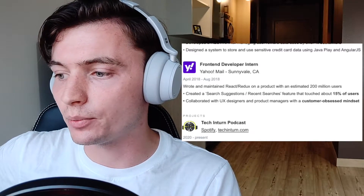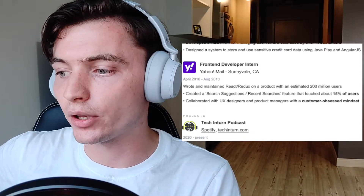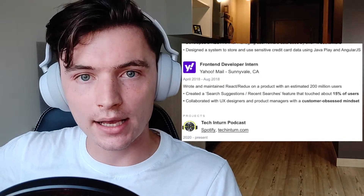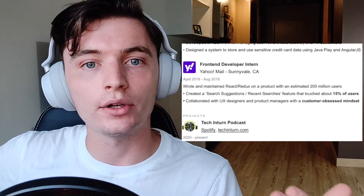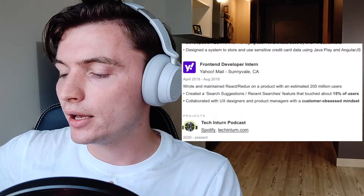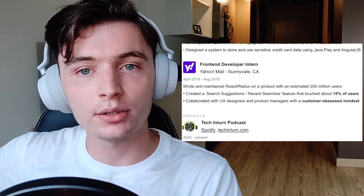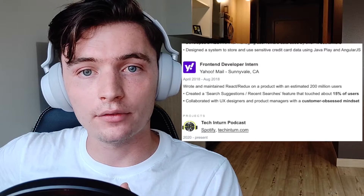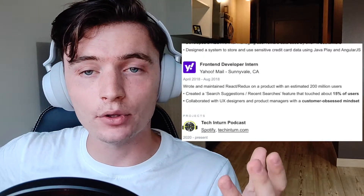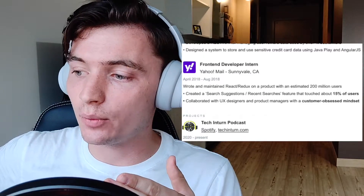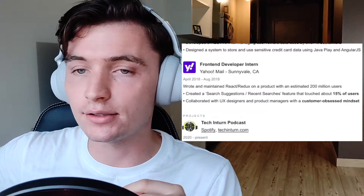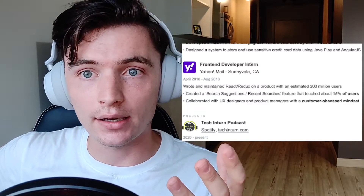Collaborated with UX designers and product managers with a customer-obsessed mindset. Not everything's technical — customer-obsessed is important when you're working on a product. I have examples; if they asked me about this in my interview I have examples where I can say this was a time where I stood up, put my foot down and said this is not right for the customer. I put it in there and I bolded it.